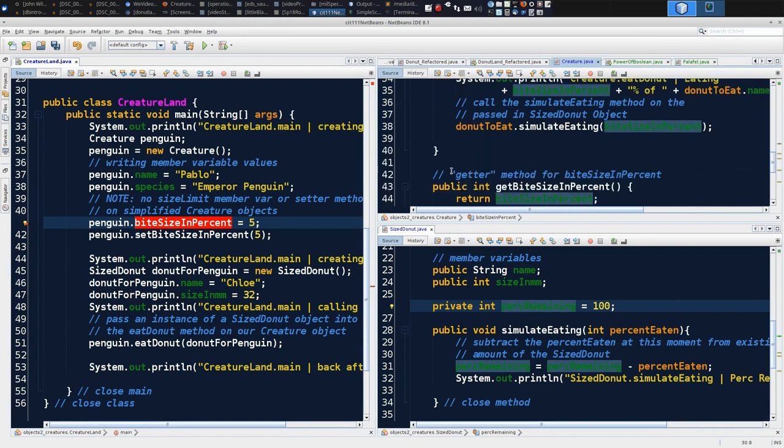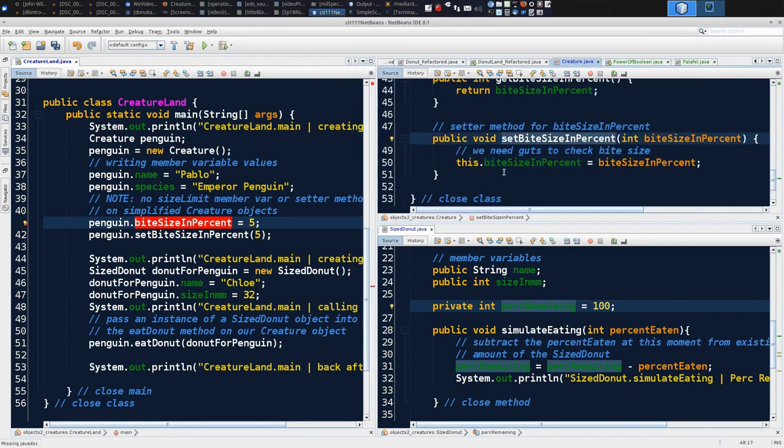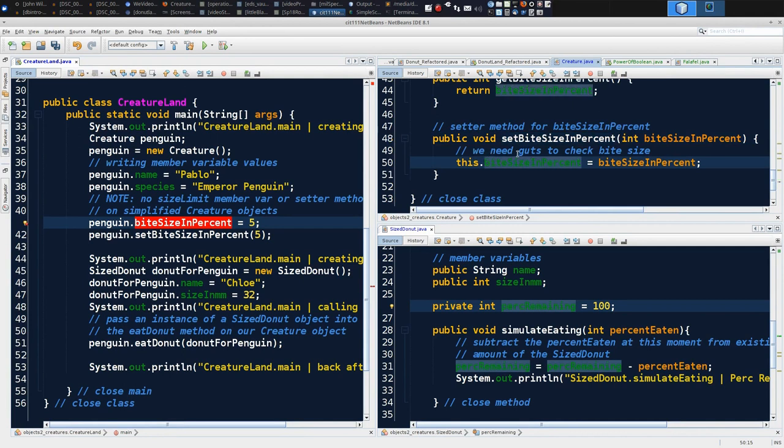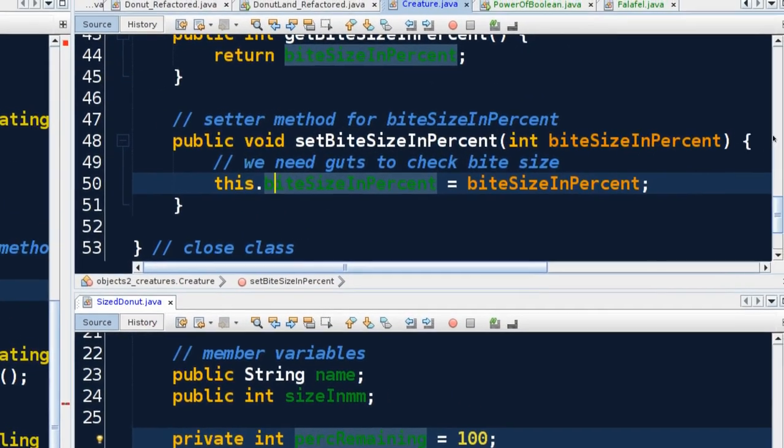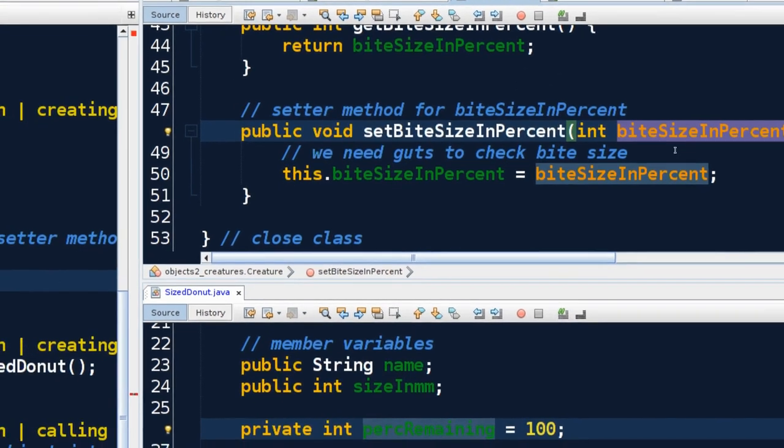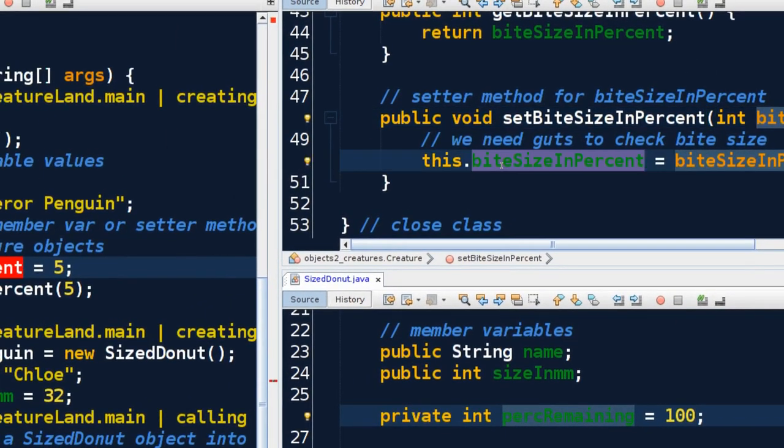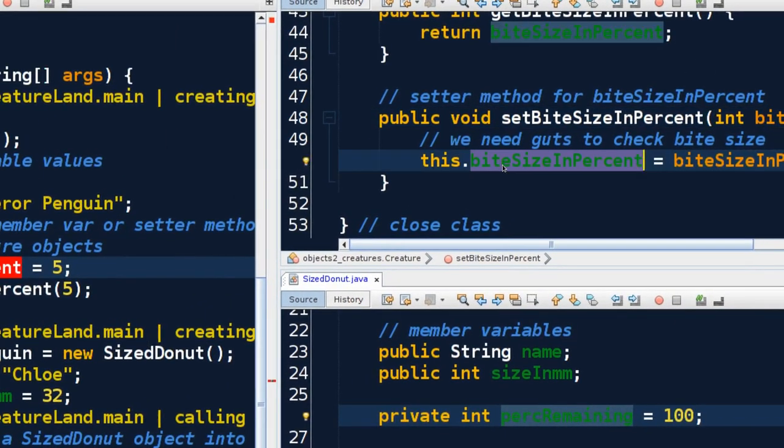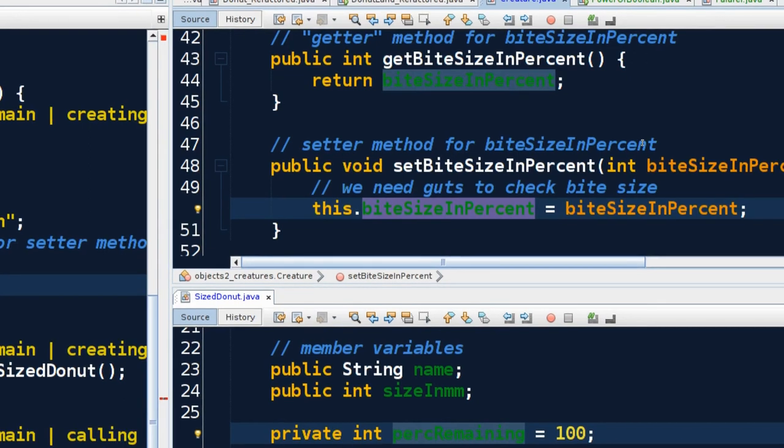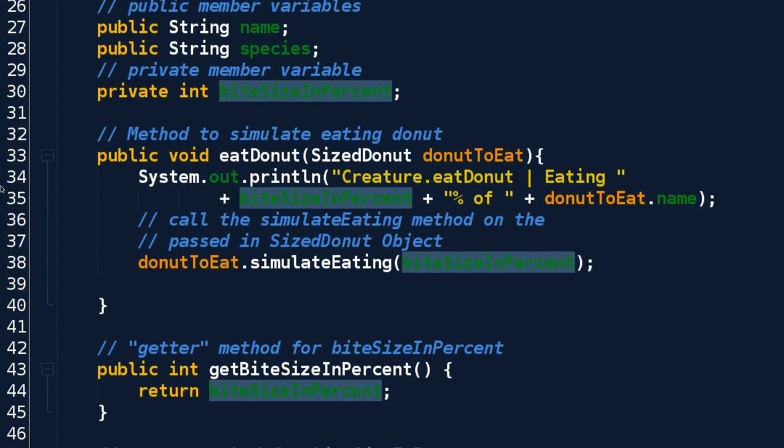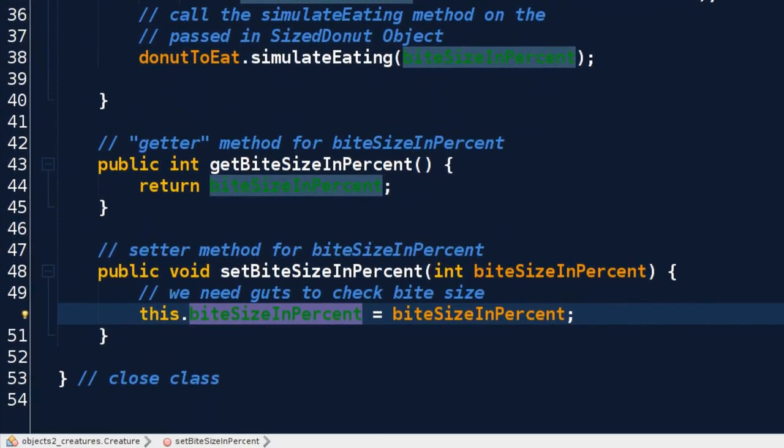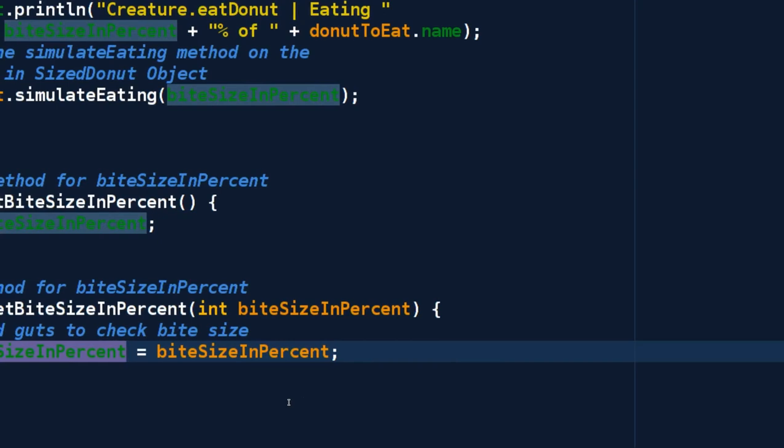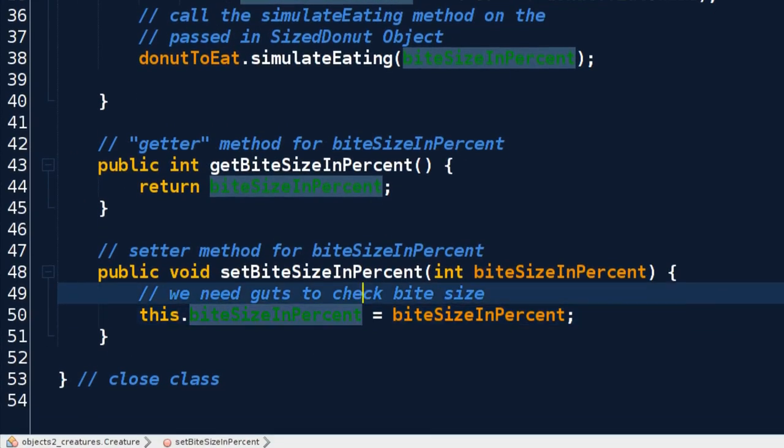Right now the only thing that this method actually does is take in the value and dump it into biteSizeInPercent. But we probably want some more logic in this. What would be logical to say is before we just set the bite size, before we add it to our member variable, let's make sure that it's a logical number.